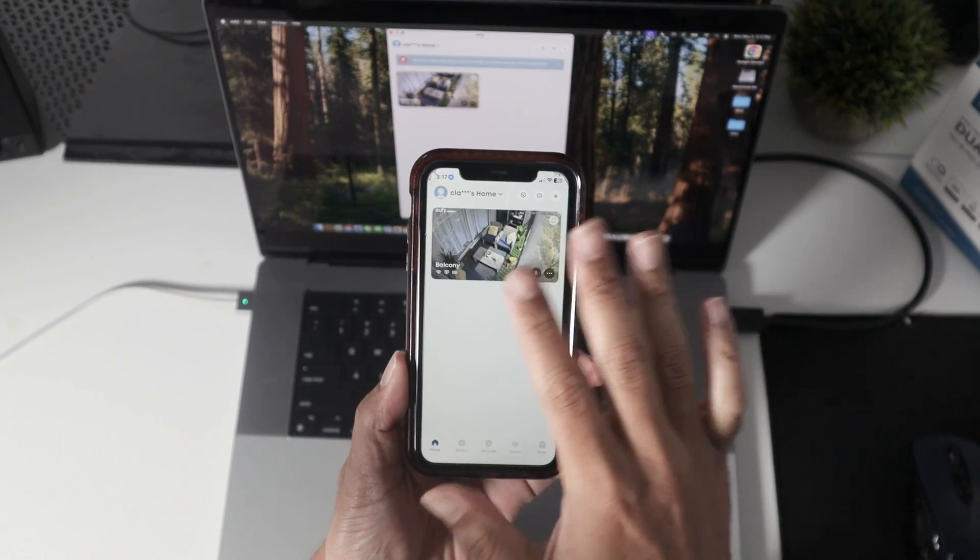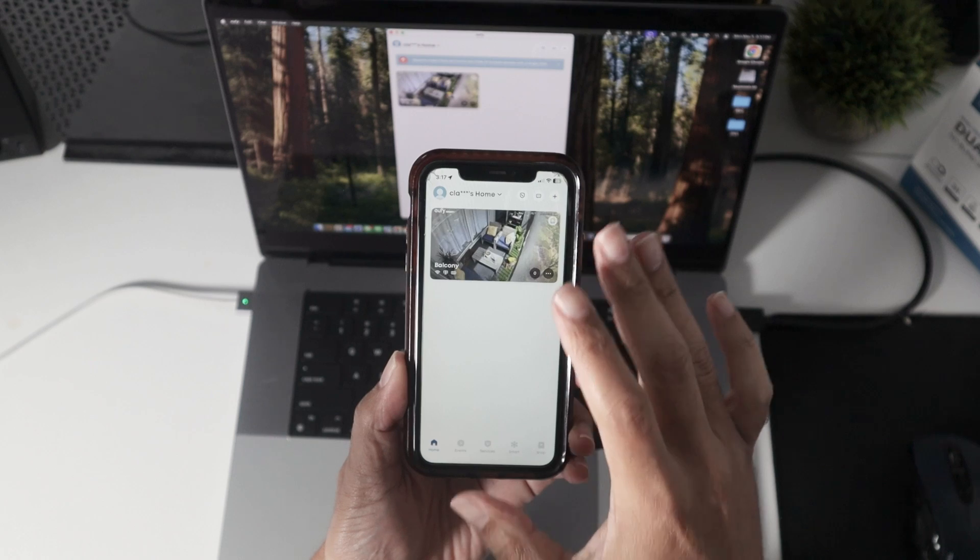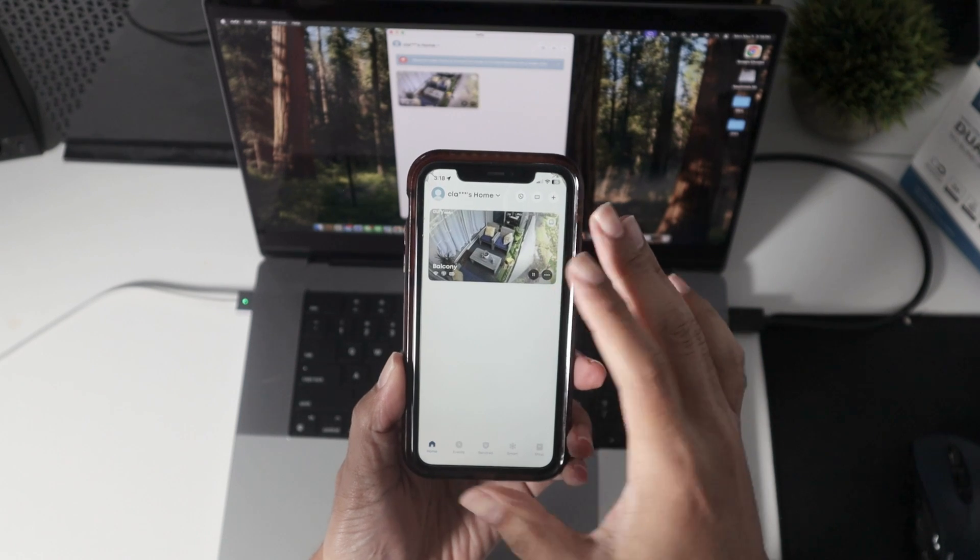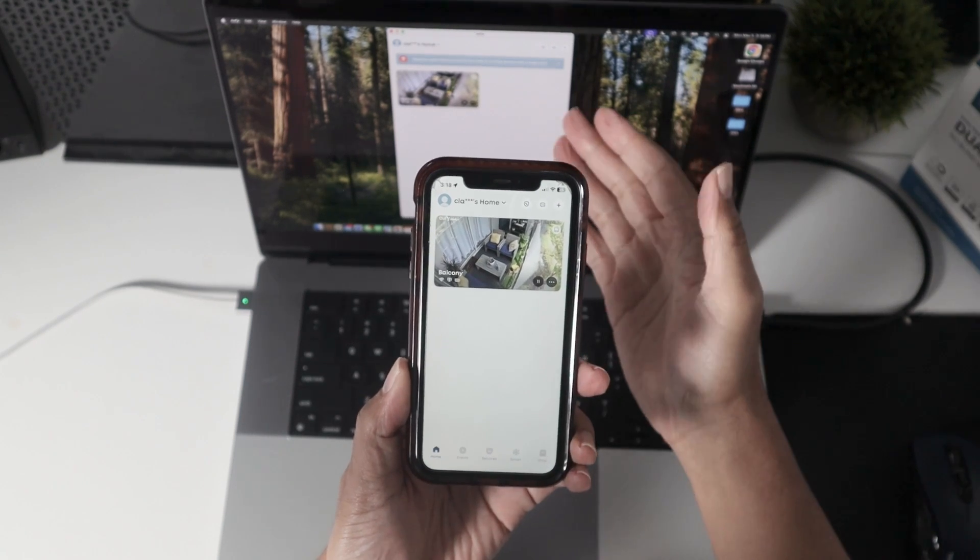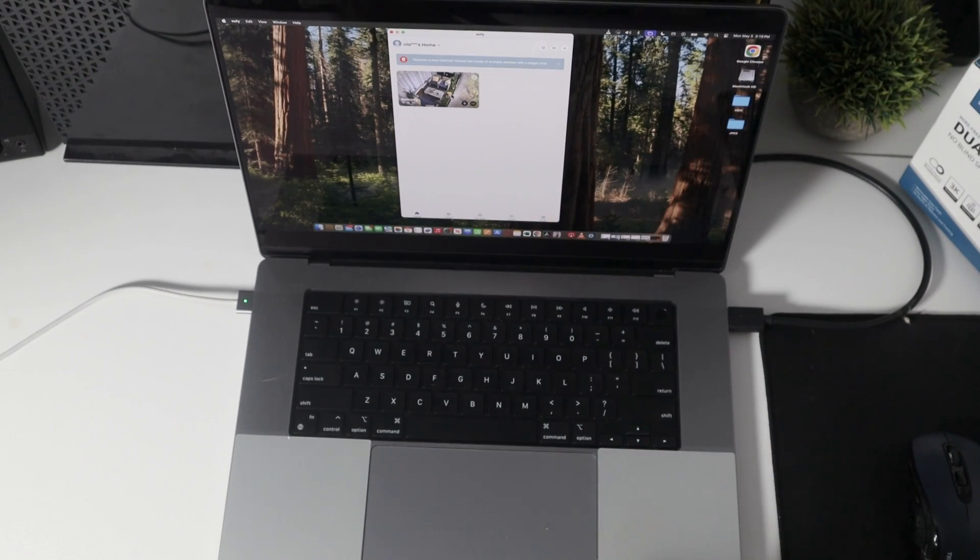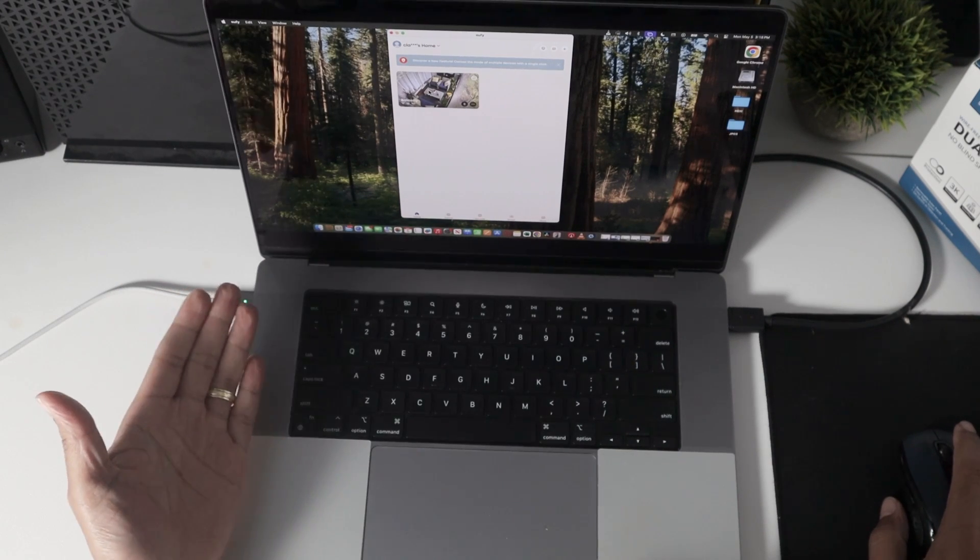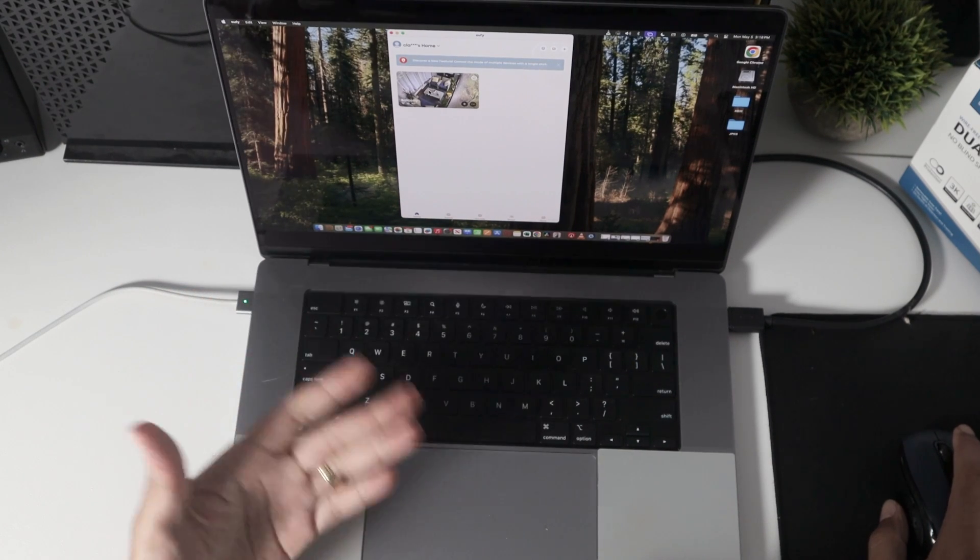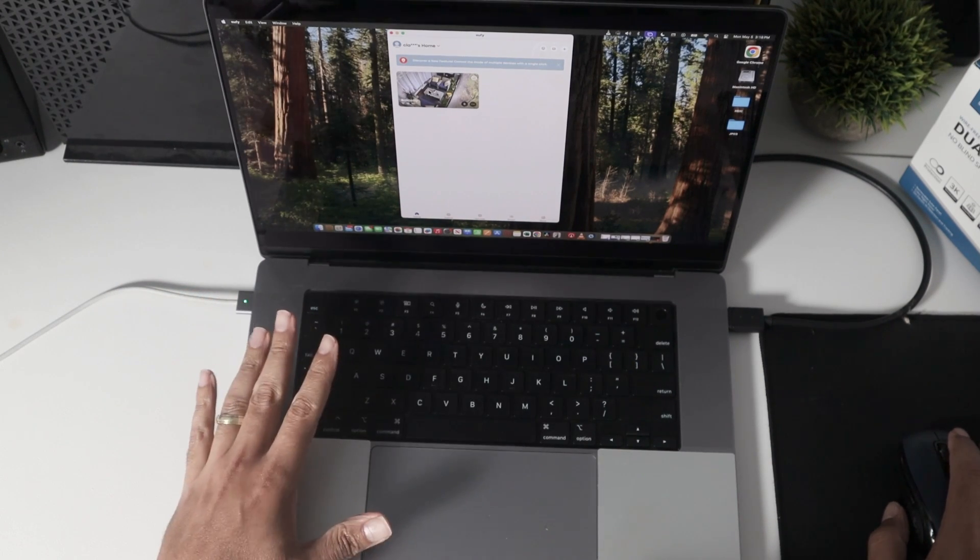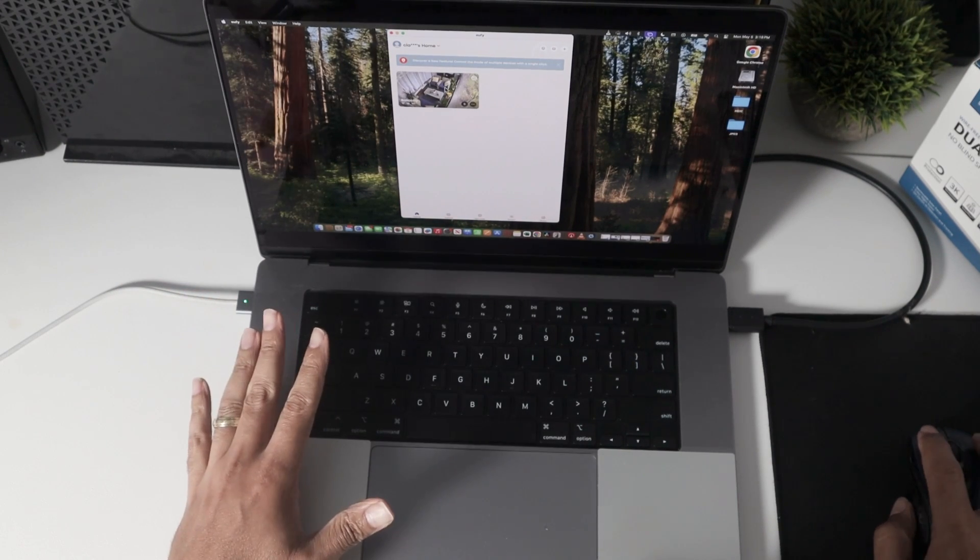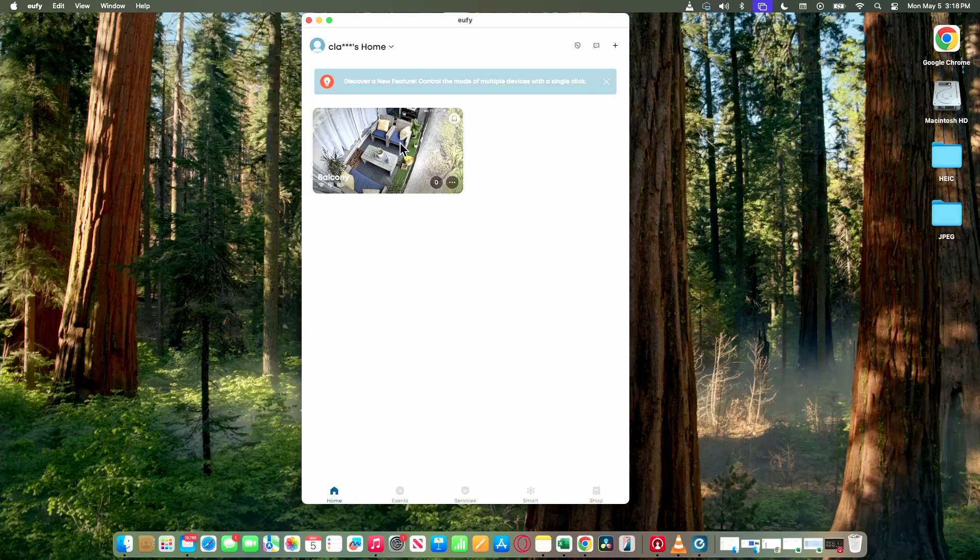So you'll see exactly the same app, but here I'm using the version for iPad. So instead of using a different app or a different software, I'm just using the regular app here from Eufy.